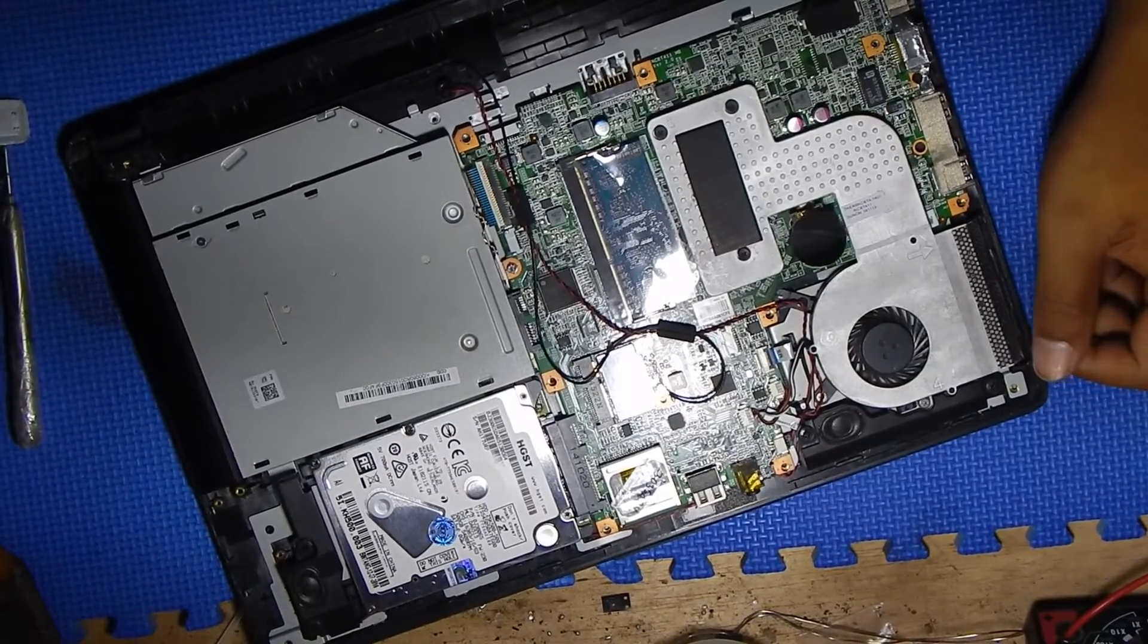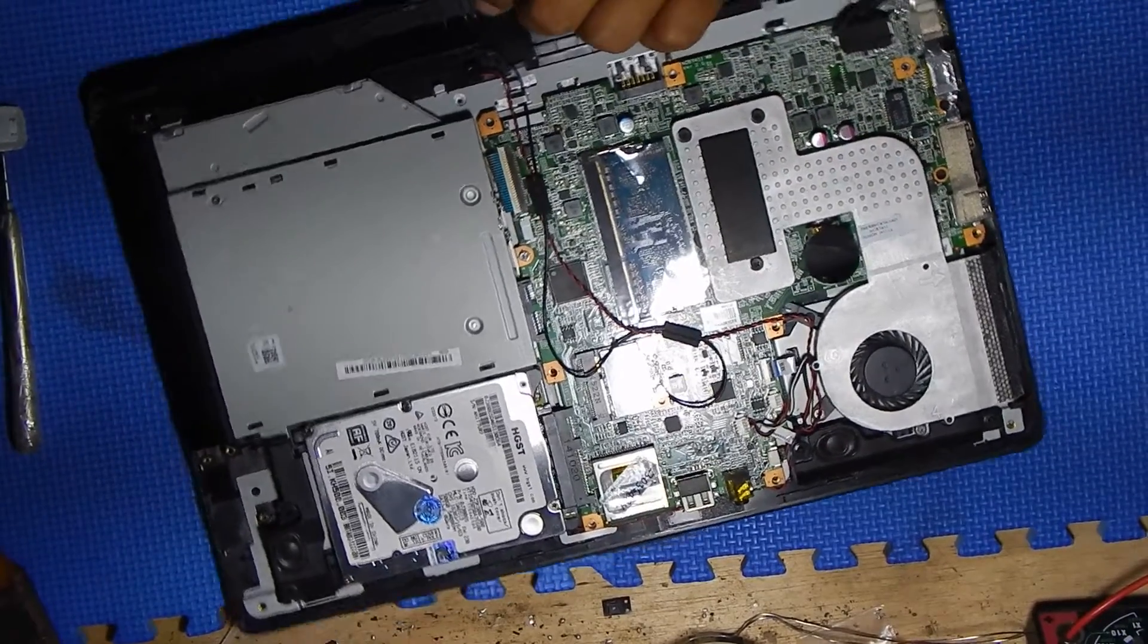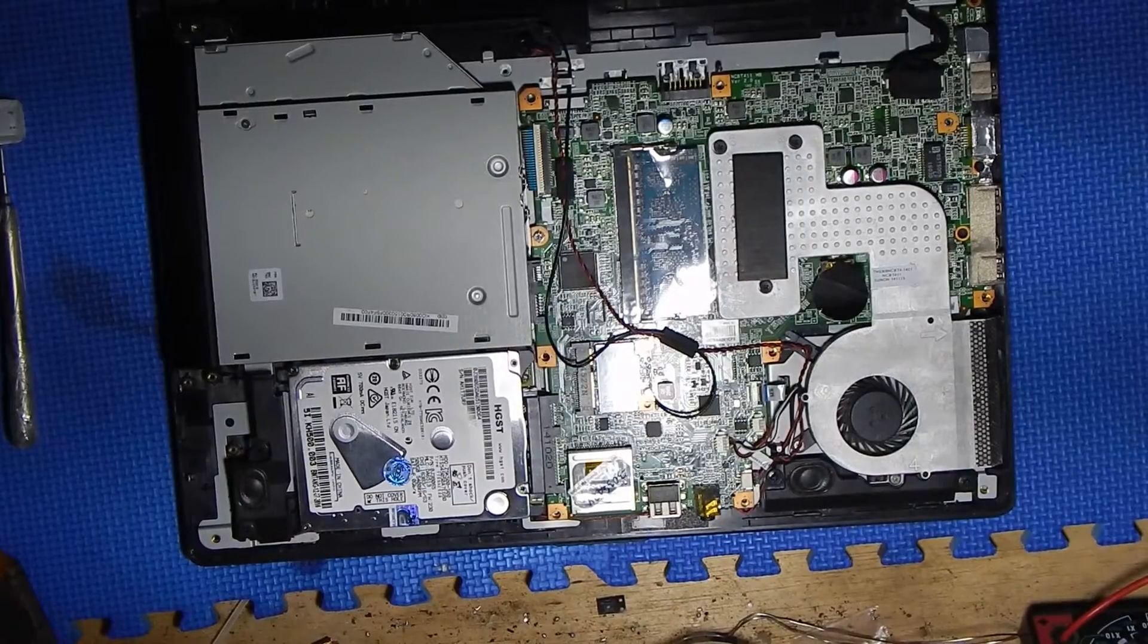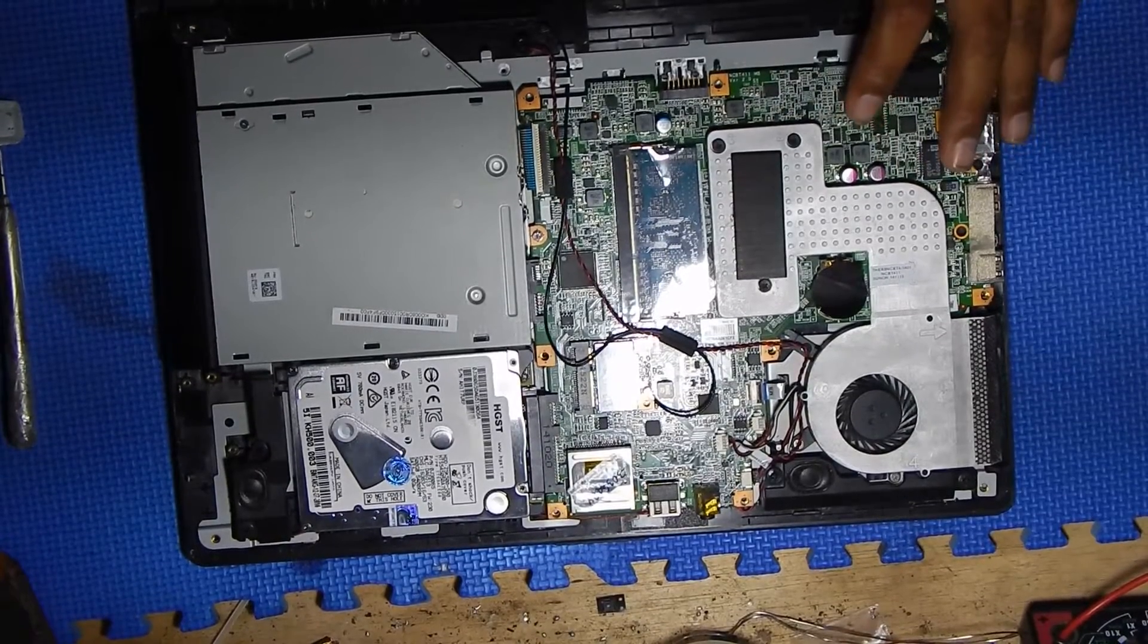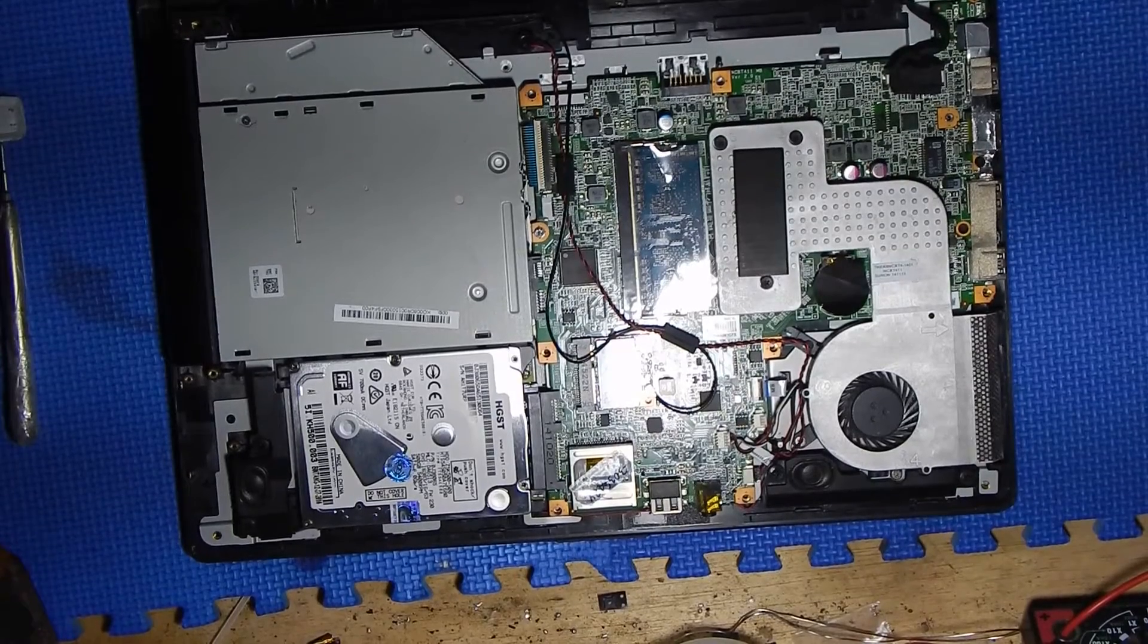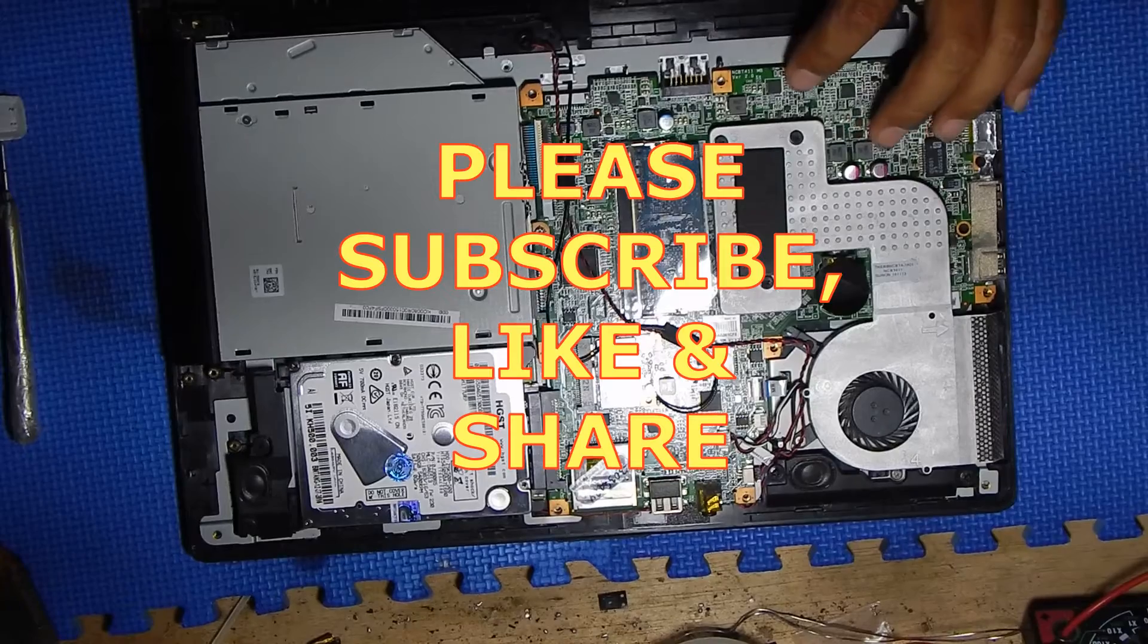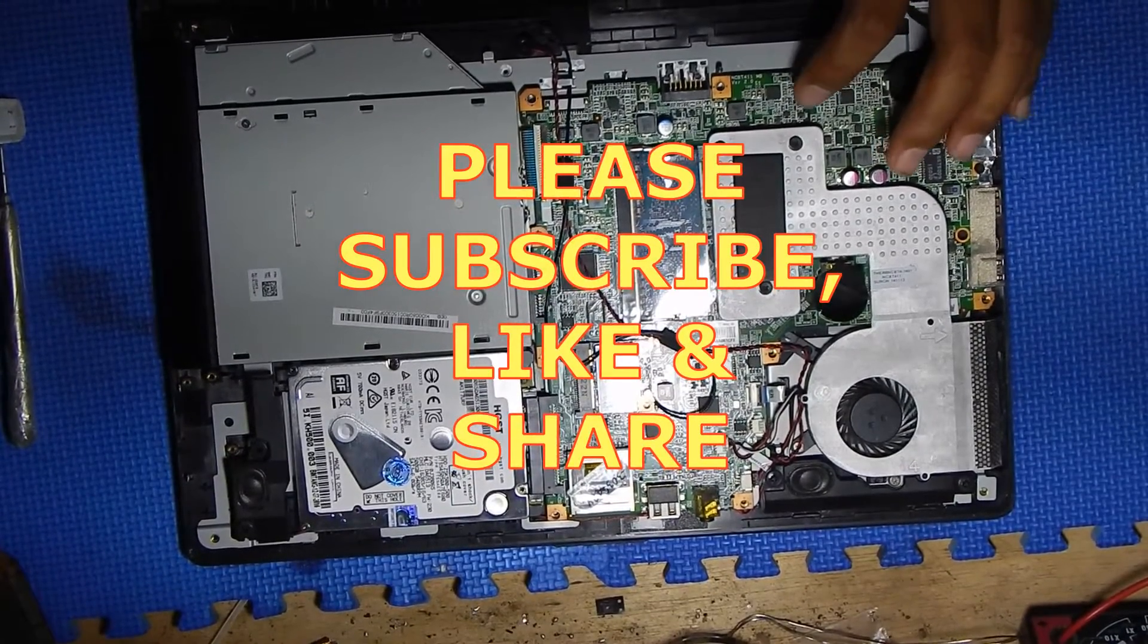This video is finished until here because I need to buy this IC first. The solution is replacing this IC, and I need to buy it. Thank you for watching. See you next time to fix this problem. I hope I can record my action when I replace this IC. Thank you for watching and see you next time.